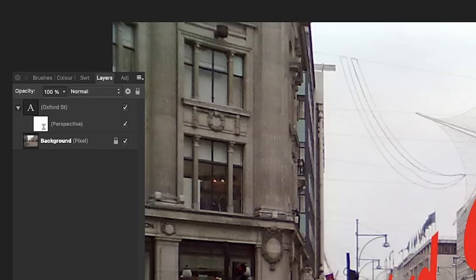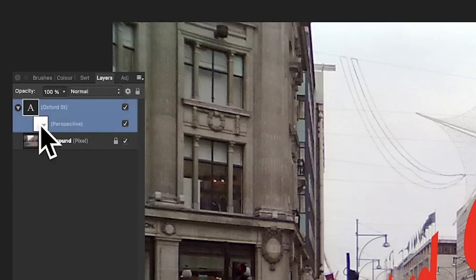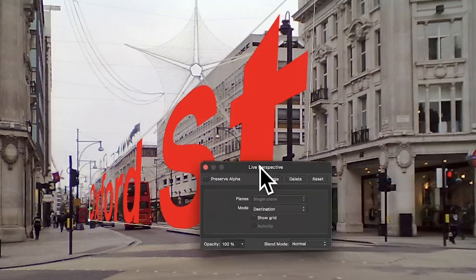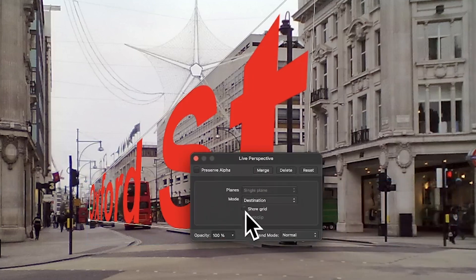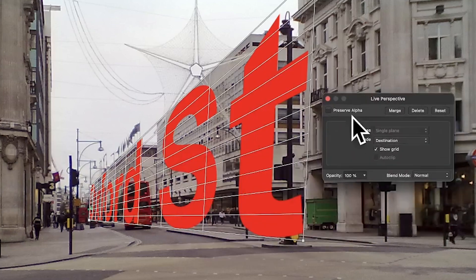If you look at it again and think it's not quite right, go to the Layers panel, find Perspective, and double-click to bring it back up. Use Show Grid again — I'm not certain why it doesn't stay on Show Grid; it would be nice if that were a persistent property.